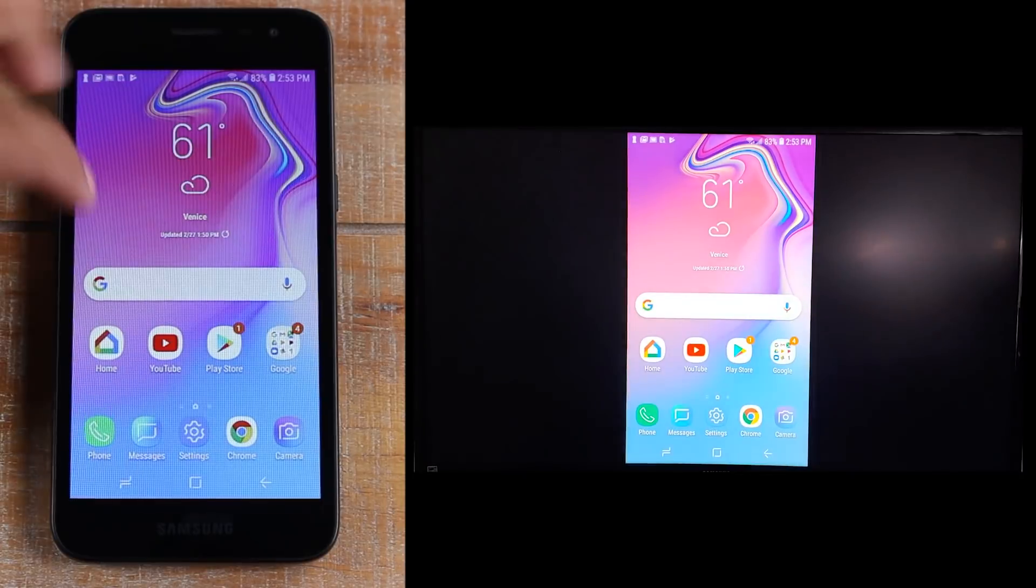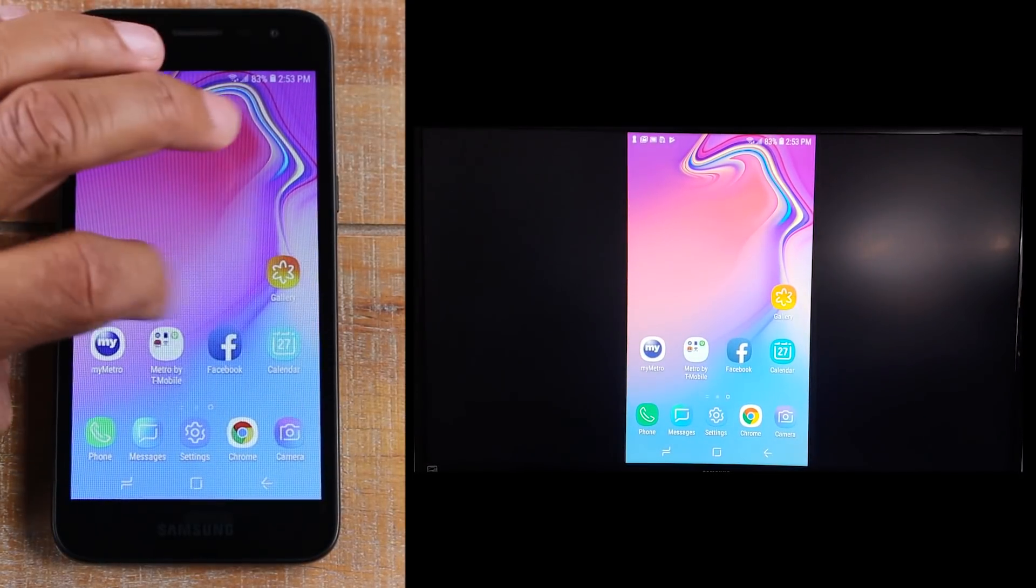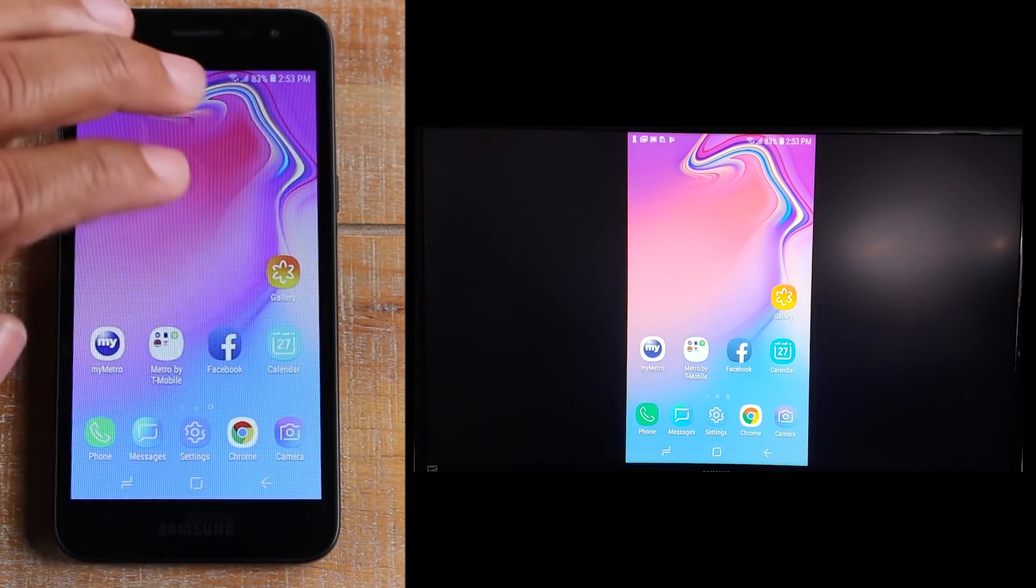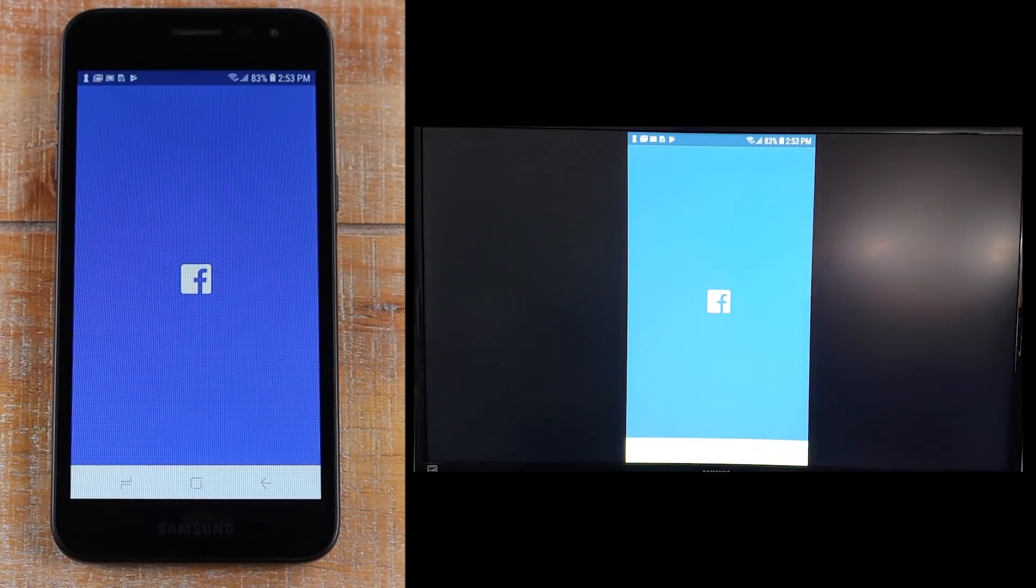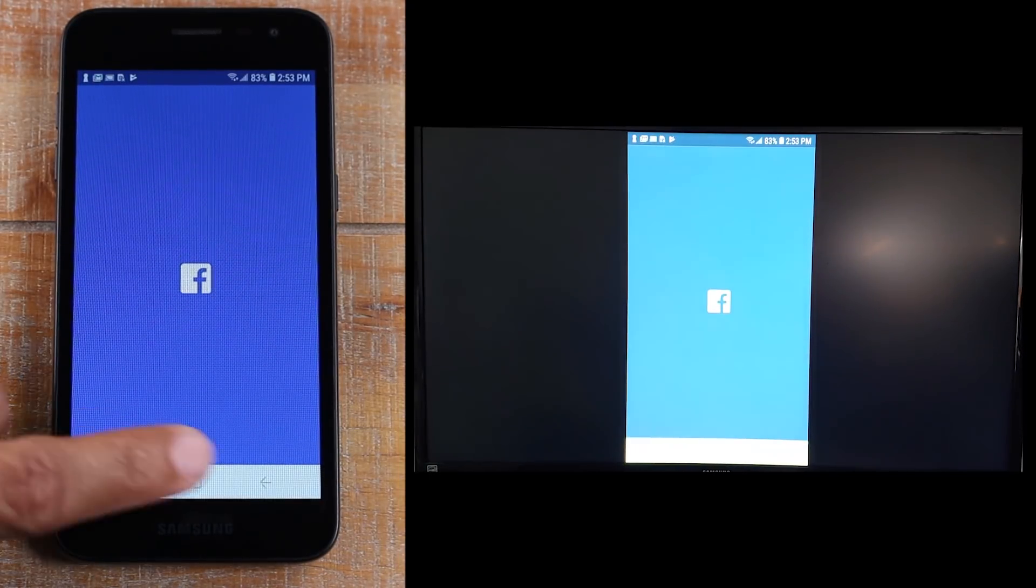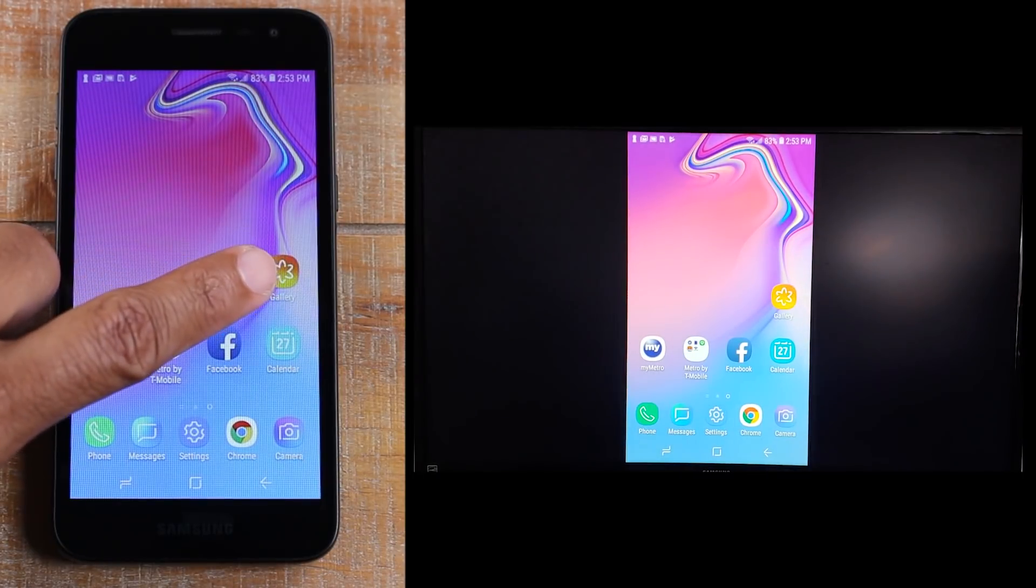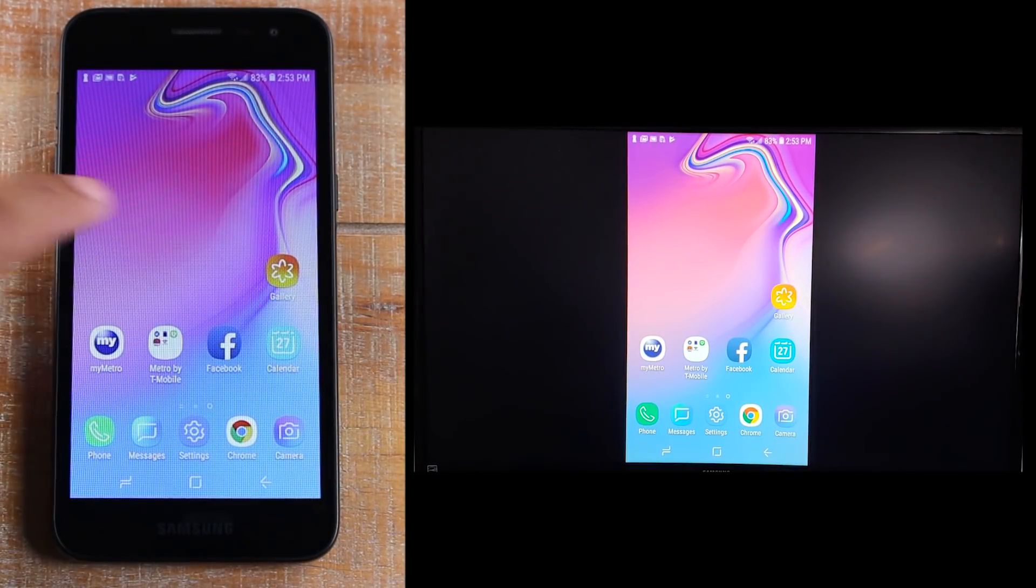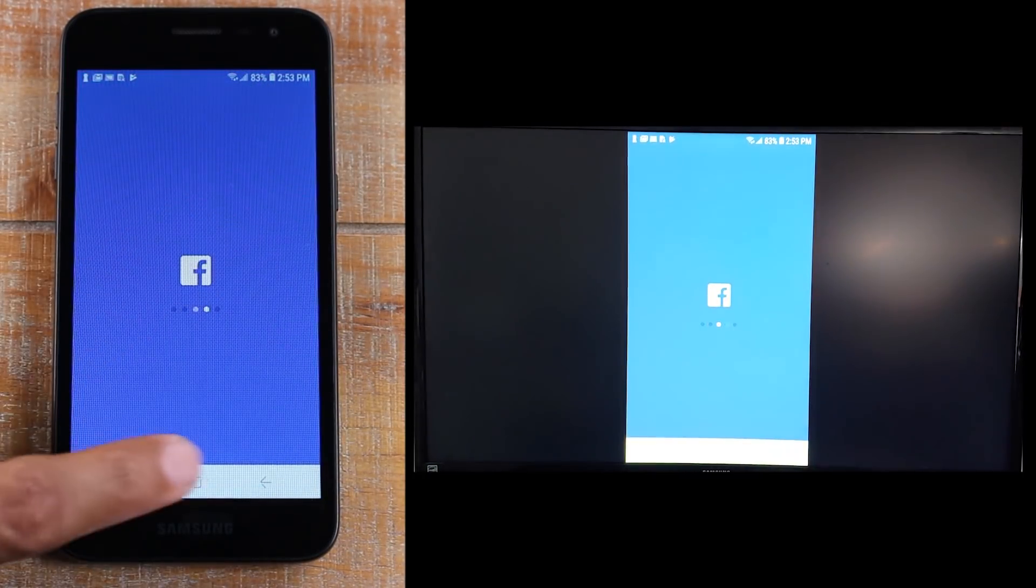And now anything you do on your screen will show up on the TV. So if you go to Facebook and Facebook is set up, it will show up. You can show photos. If you've taken pictures and you want to show them on the TV or videos, you can show them all through your gallery.